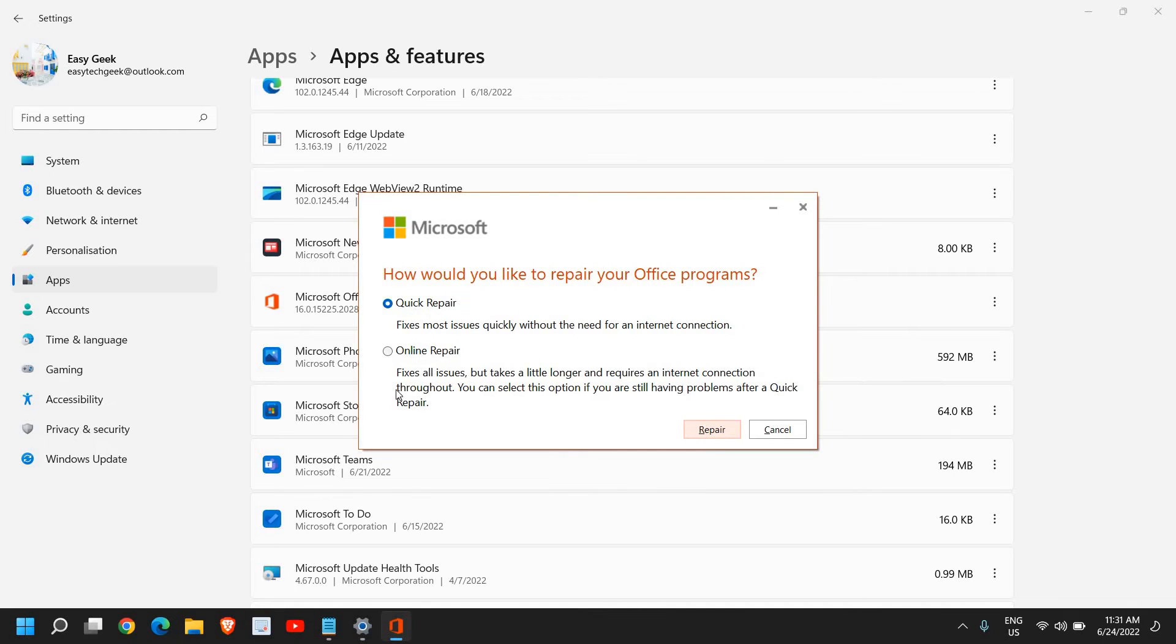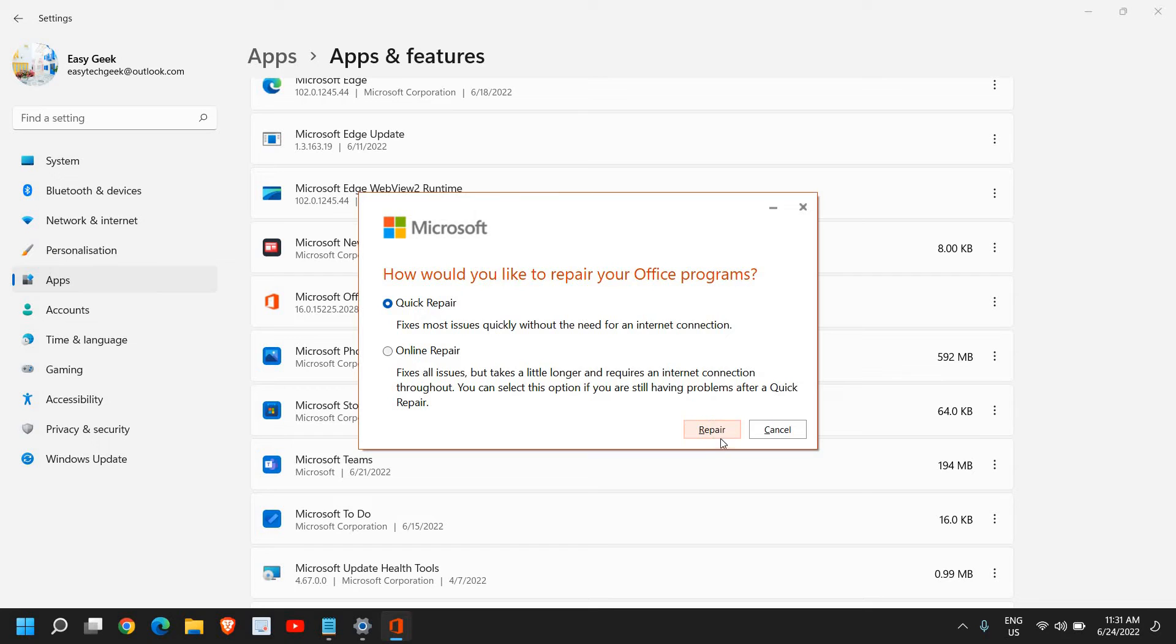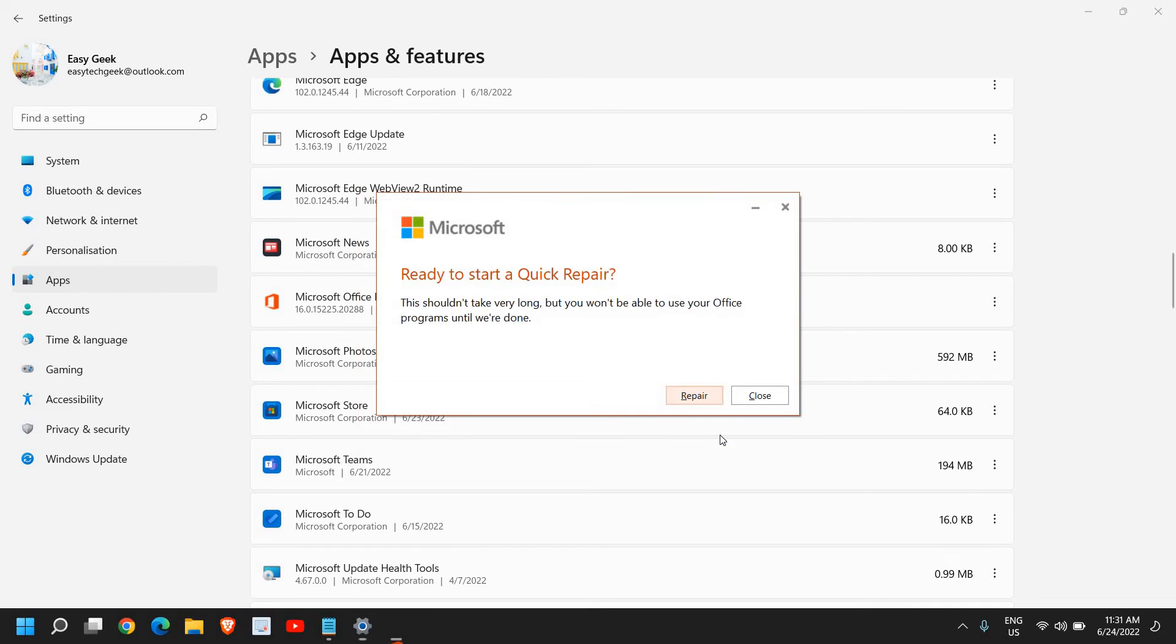A window will appear like this. Now the very first thing we need to do is the Quick Repair. You need to select Quick Repair and then click on Repair.